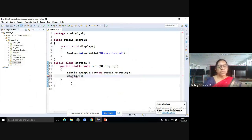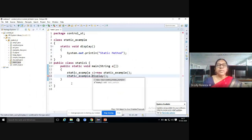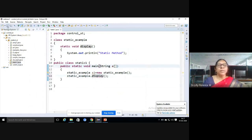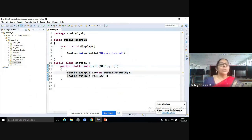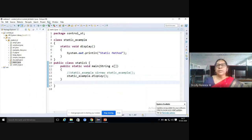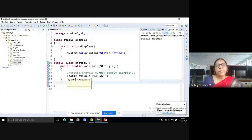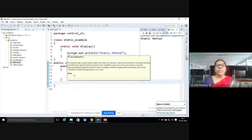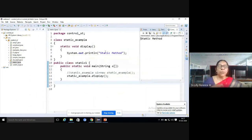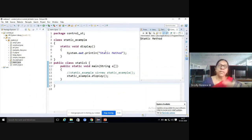To fix this, we access the method using the class name: 'static_example.display()'. Now the program has no warnings. The static method is common for all objects and maintains only one value. We use static methods when we want to develop functionality that is independent of any instance.